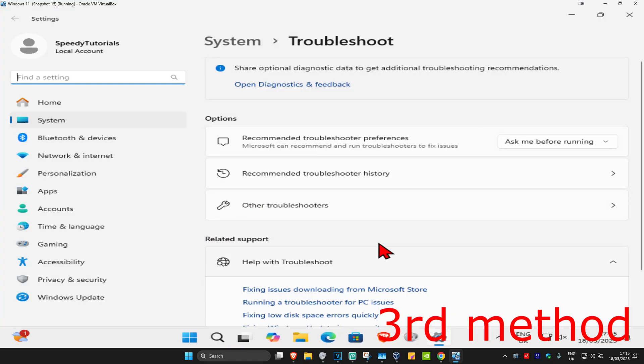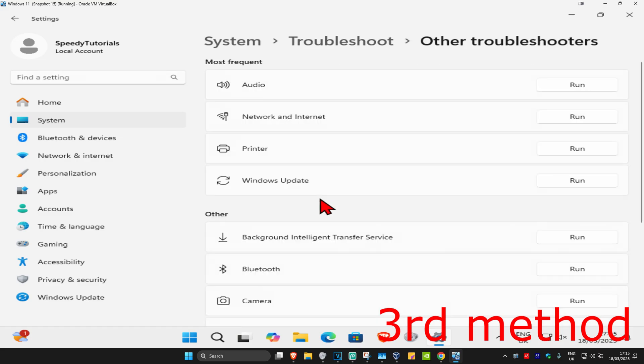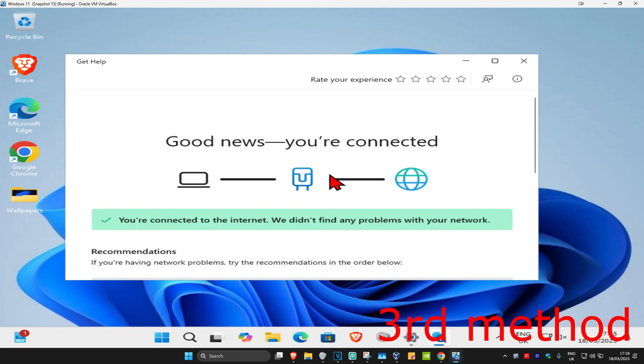For the next method, once you open Settings, click on Other Troubleshooters. Find 'Networking/Internet' and click Run. This troubleshooter will come up, and if it detects anything it will try to fix it for you.